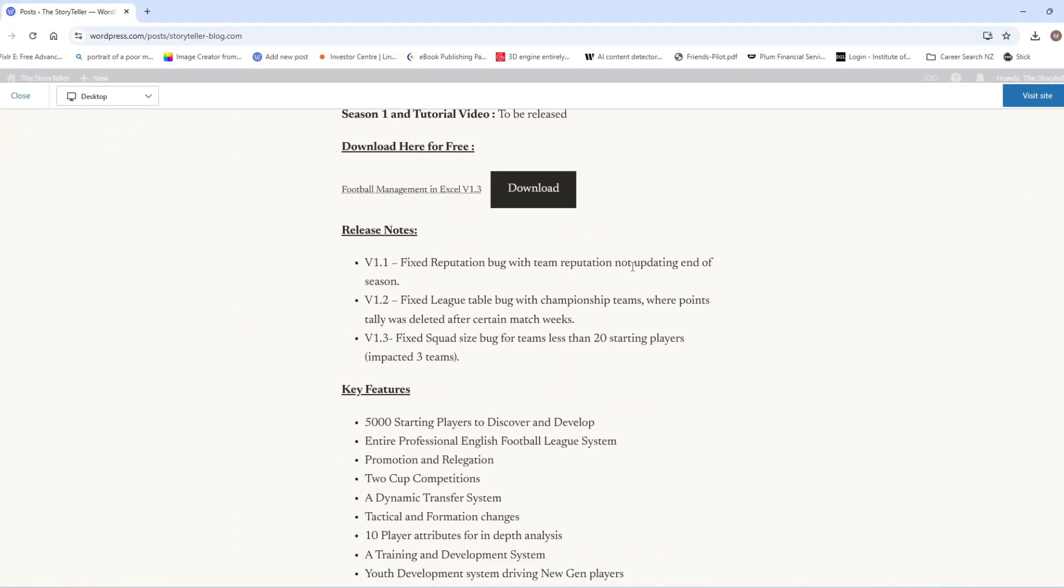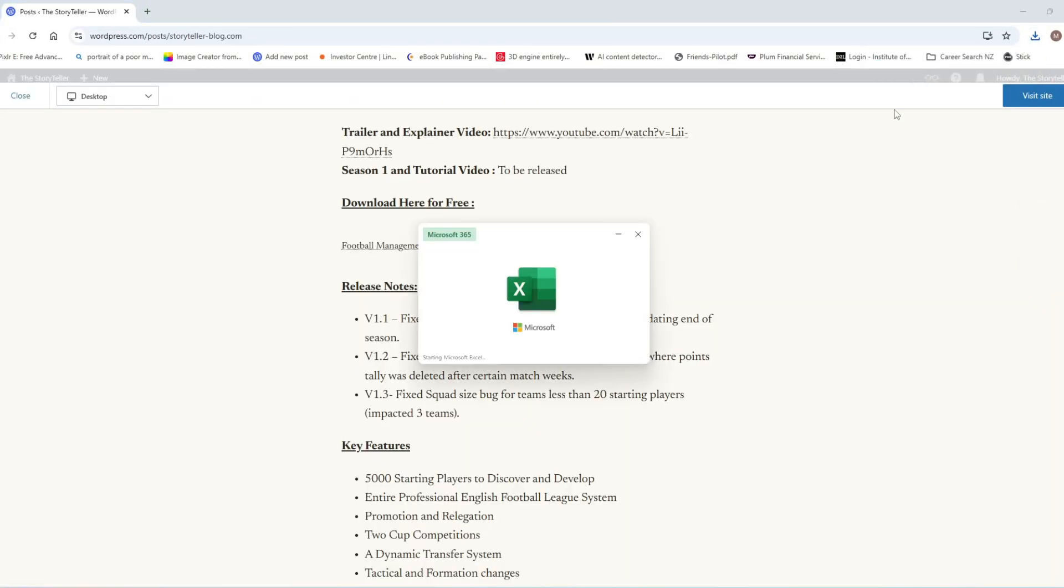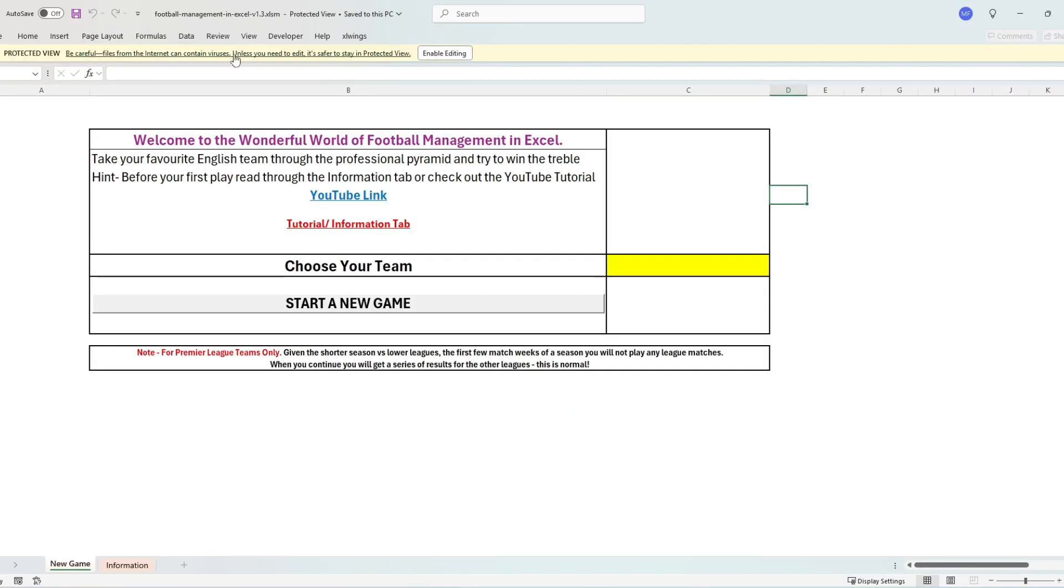To start with today I'm going to run you through the basics of how to get this game onto your PC. Follow the links in the YouTube video straight to my blog and simply click the download button. The file is six megabytes that shouldn't take you too long at all to download.